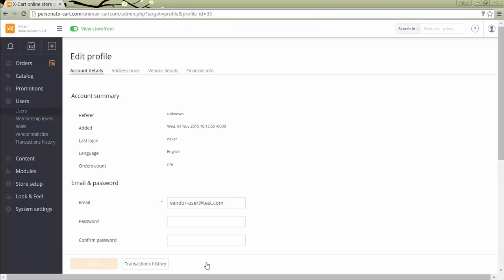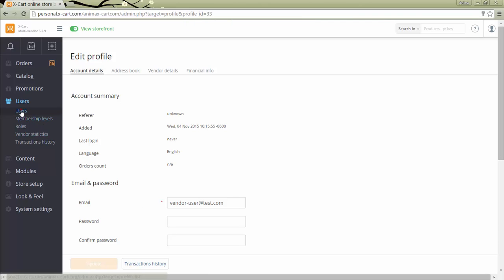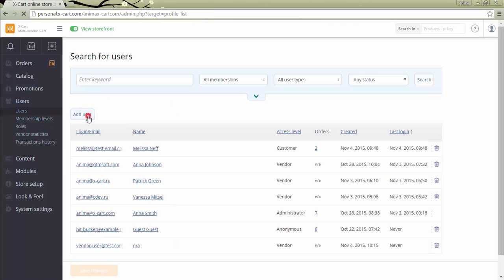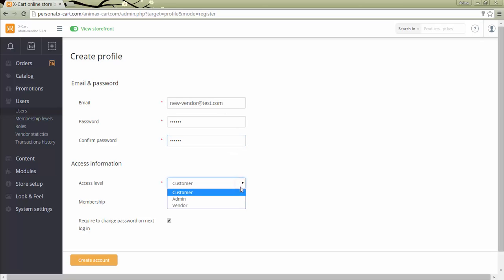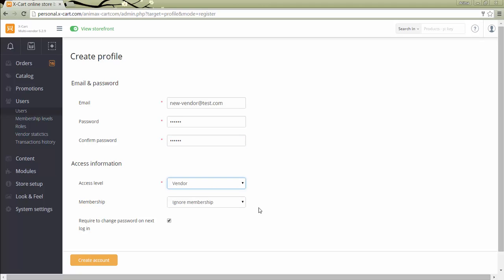In order to add a vendor manually, go to Users, Add User. In the open page, type in the email address, which a vendor will use as a login to his account. Specify password. Select Vendor in access level field. Assign membership if necessary. If you want the new vendor user to change his password after the login, keep this checkbox selected. Click on the Create account button.